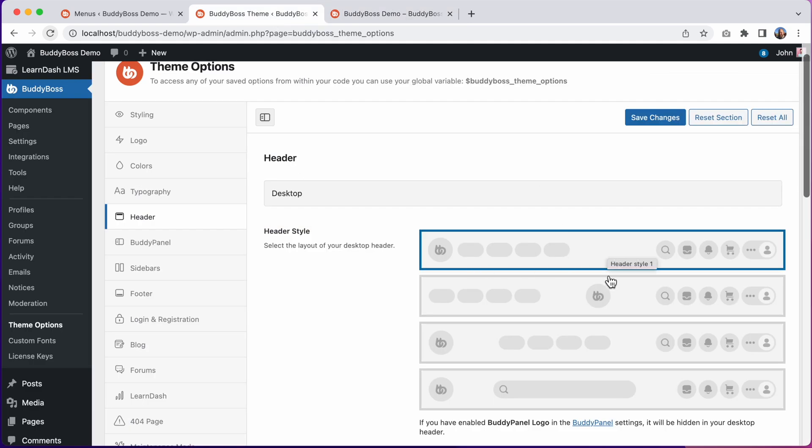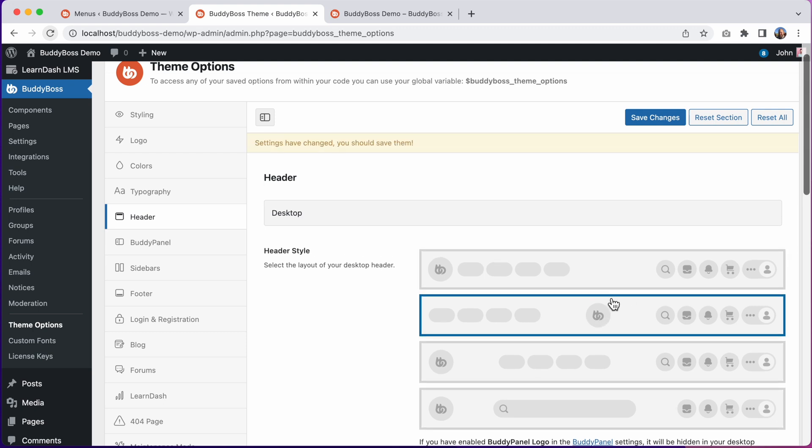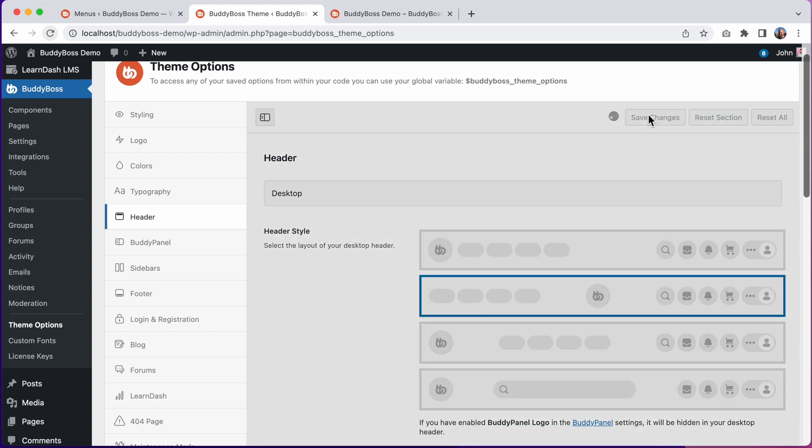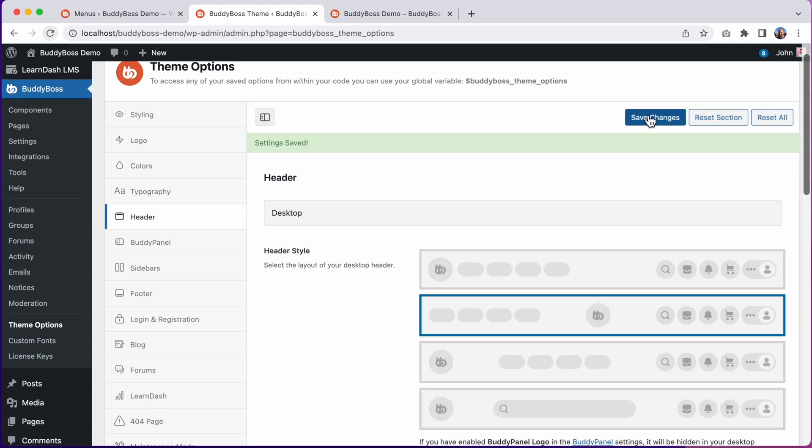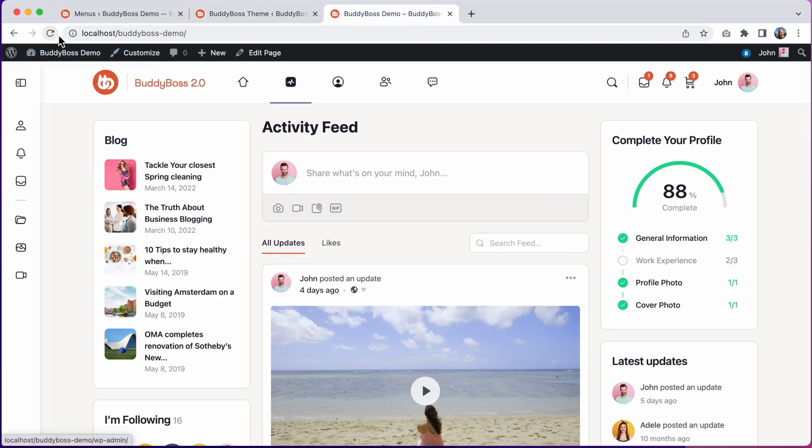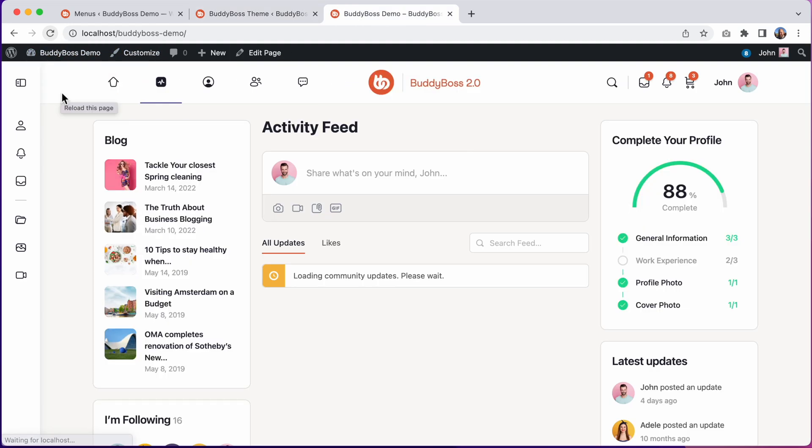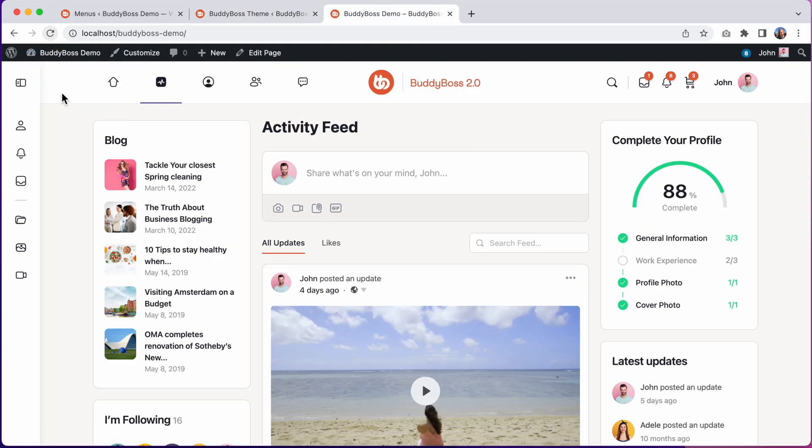We can switch to the second header style, which keeps the menu to the left but centers the logo in the middle. So let's see how that looks. I'll click Save Changes and I'll refresh the page. So now the menu is to the left and the logo is in the center.